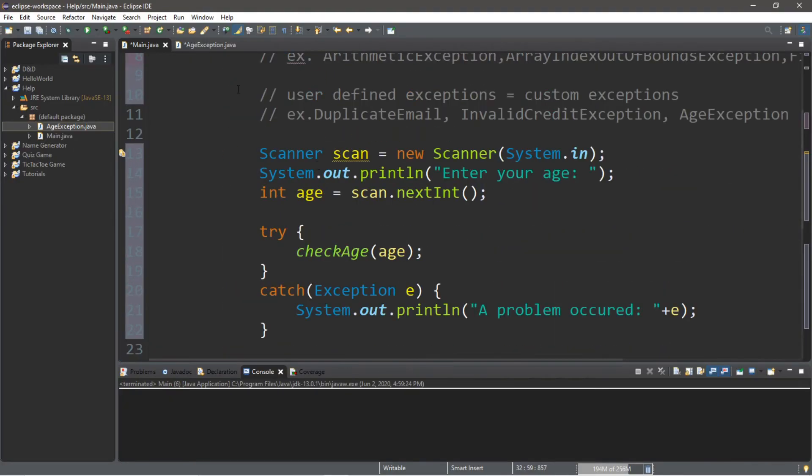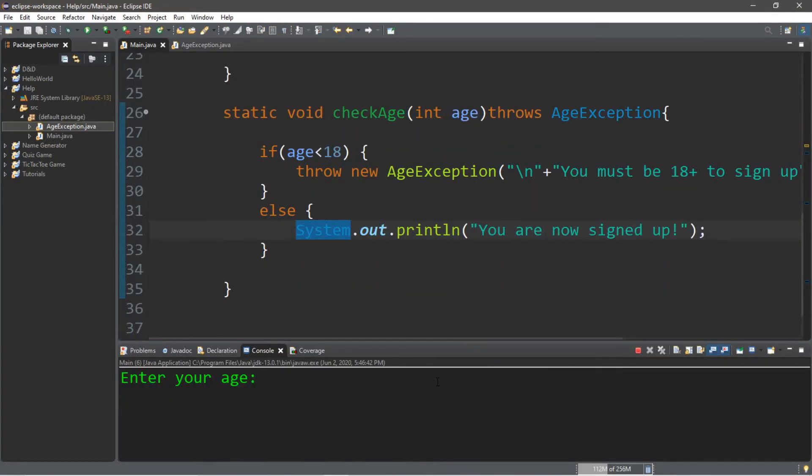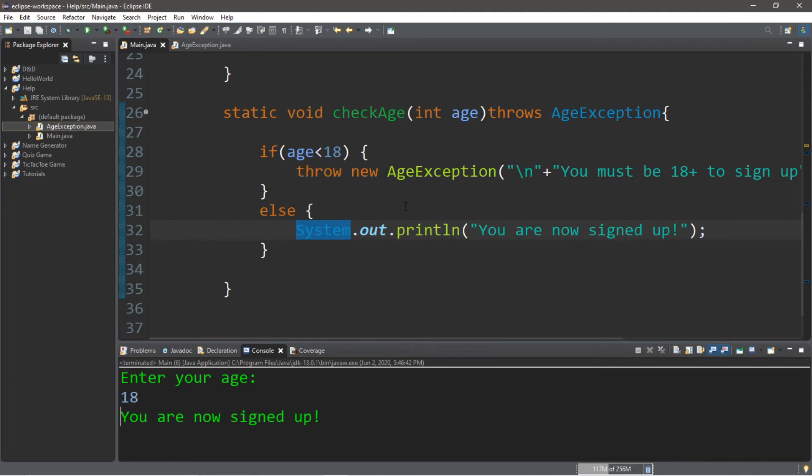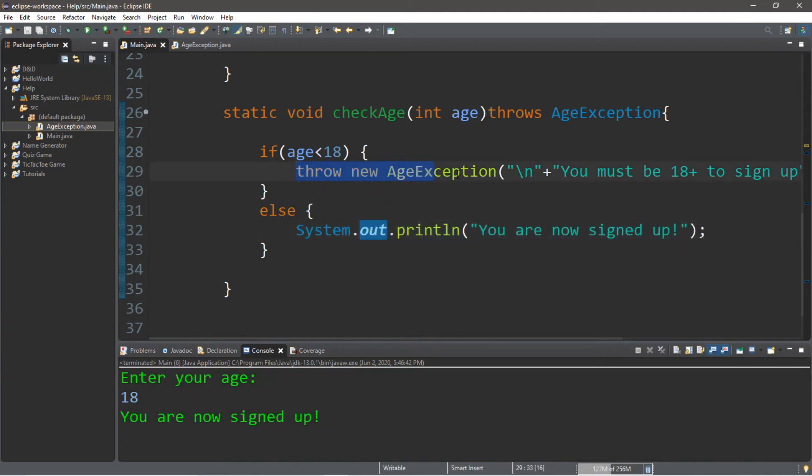That's it. Let's run this. Enter your age. Let's say that I'm 18 years old, so that's the minimum requirement. And it says you are now signed up. Since we used this check age method and our age was not less than 18, we used this else statement and no exception was thrown.